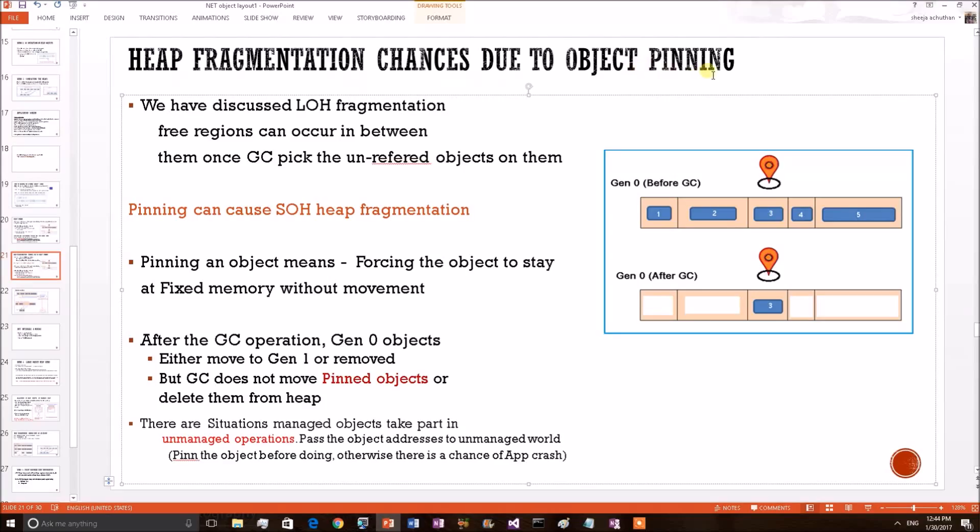We shall also do a live debugging demo to show this scenario is happening on a .NET application. But before diving into this, first we shall briefly explain our previously discussed topics like fragmentation.